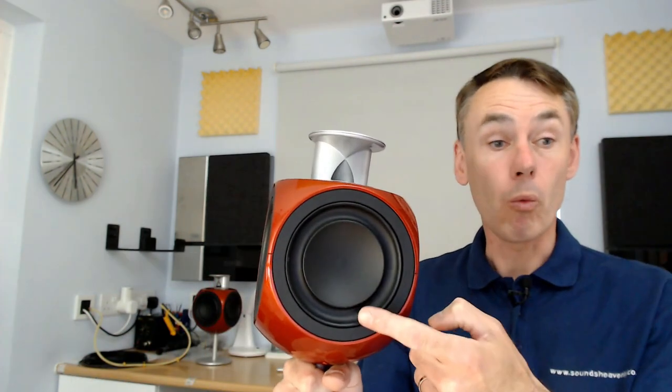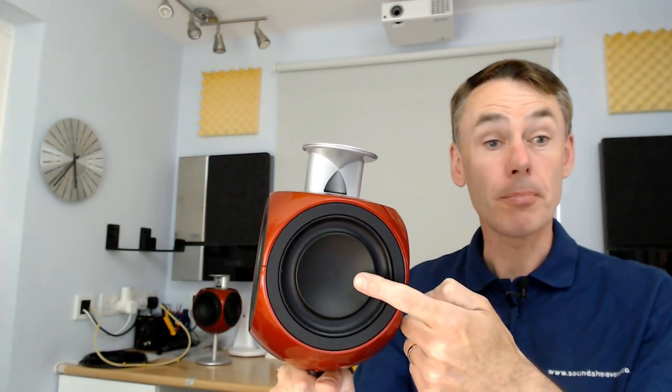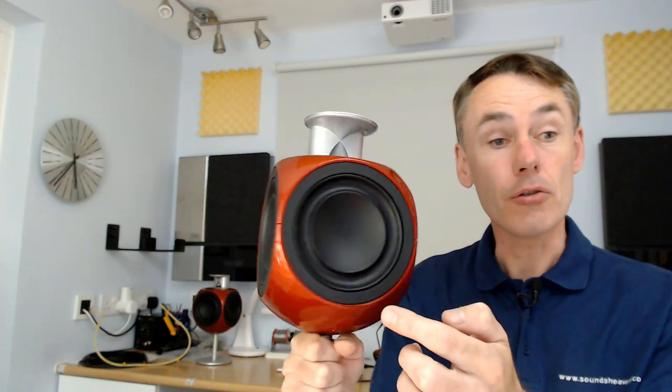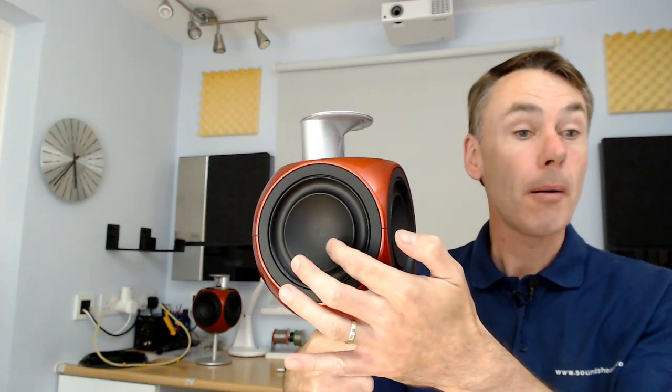So, you've got one bass driver on the front, which is powered as a normal speaker, and two passive drivers.